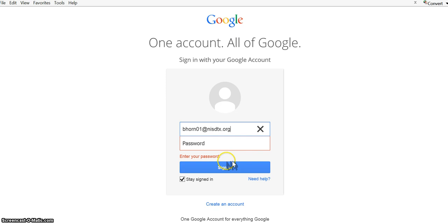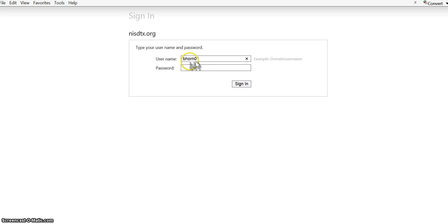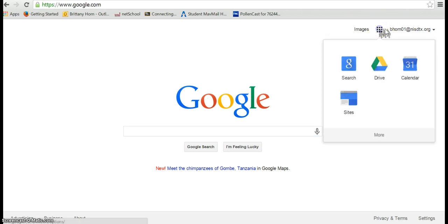You're going to log into your Google account for students. This is firstname.lastname at nisdtx.org. Remember no password and then in the second box it's firstname.lastname and then ID number. You can see that I'm logged in in the upper right hand corner.